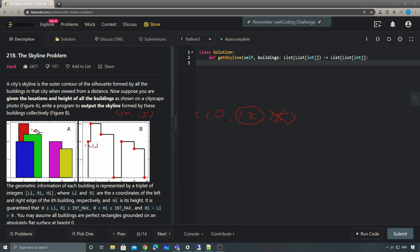Basically, whenever the biggest height changes, we record those coordinates. We keep going until we reach the end. So the key point for this problem is to maintain a sorted list of the current active heights. In Python, there's a built-in structure from the `sortedcontainers` library called `SortedList`, which gives you O(log n) time for insert and remove.